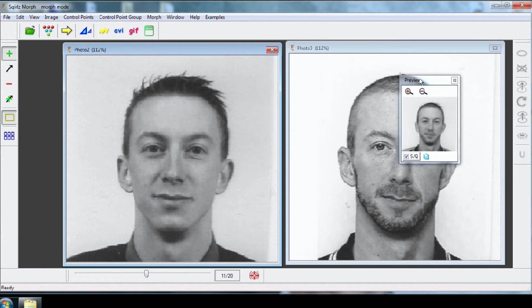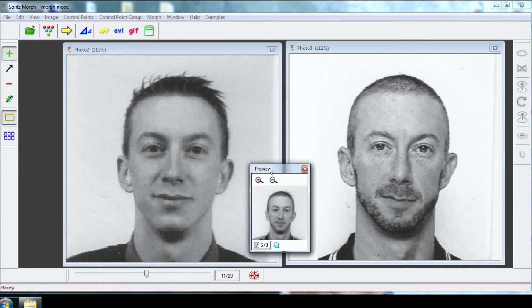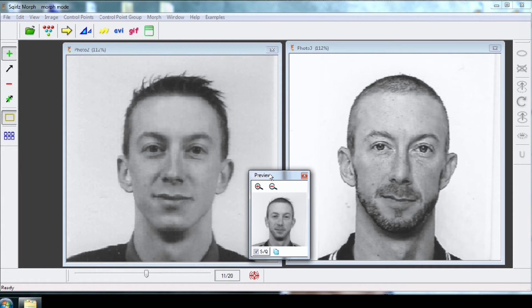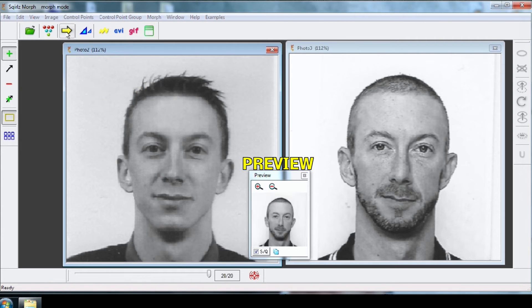Keep the small window for the preview in the middle. Click on the yellow arrow for the preview. As you can see, the speed of the preview is really too fast.